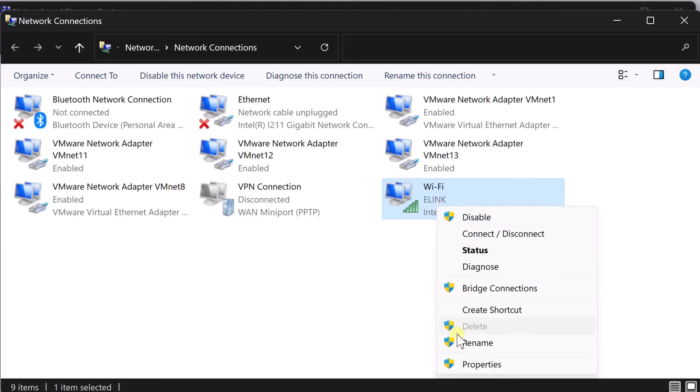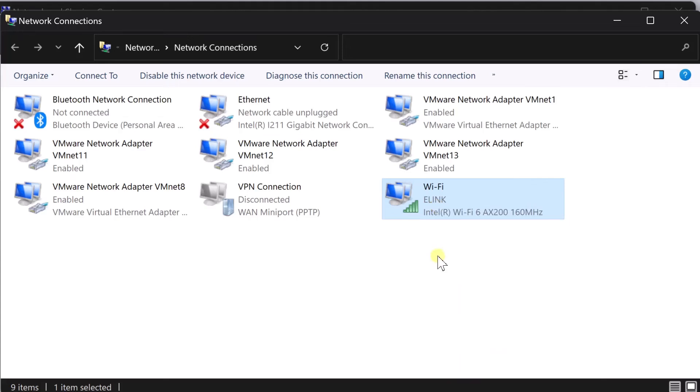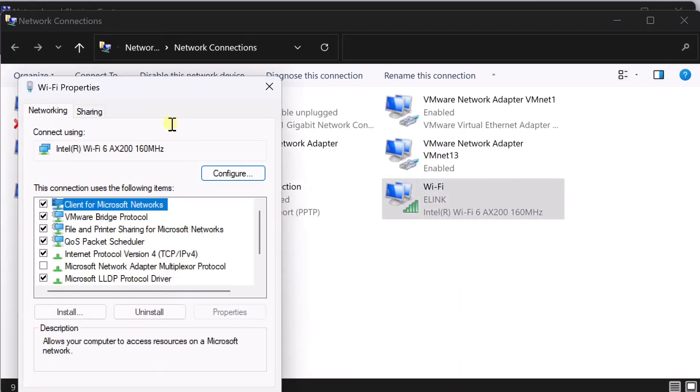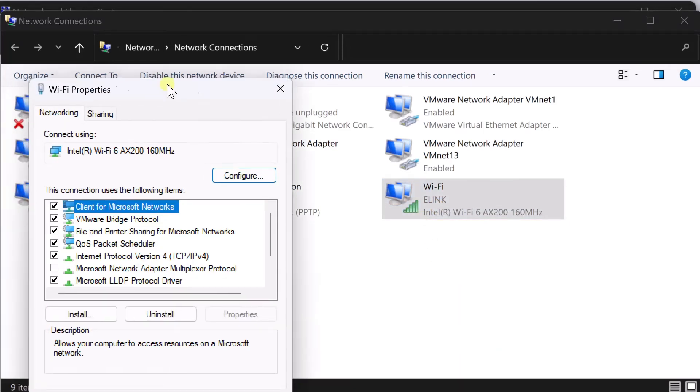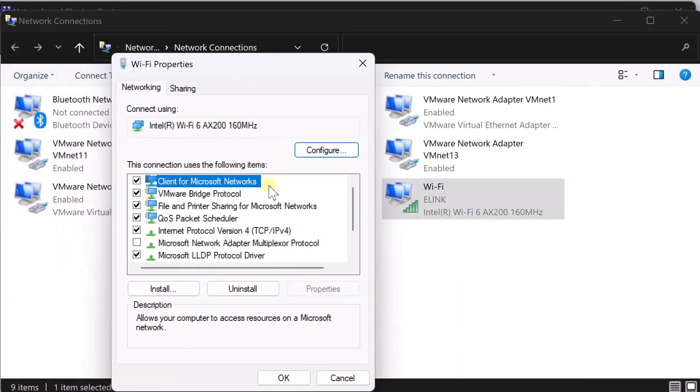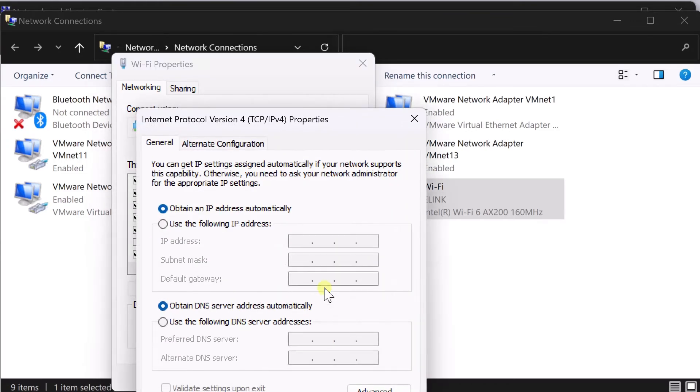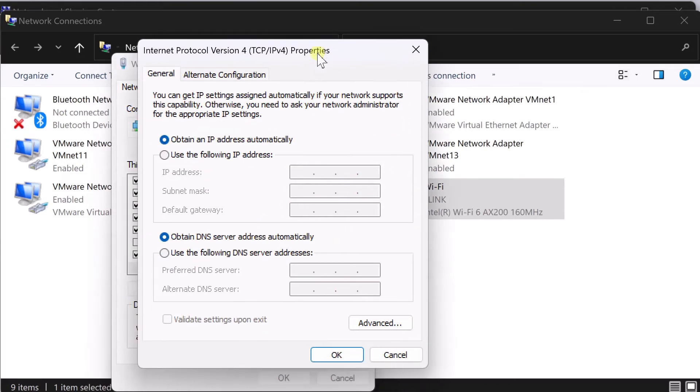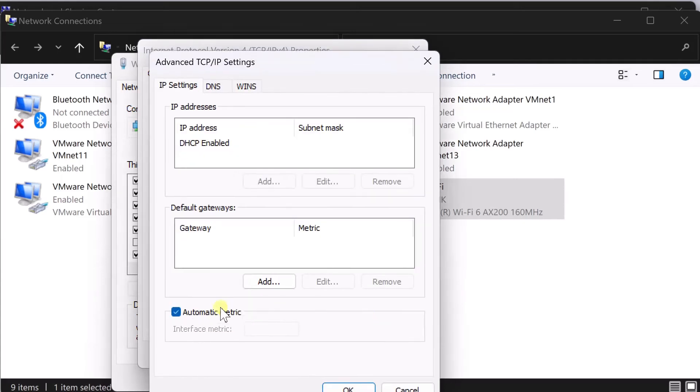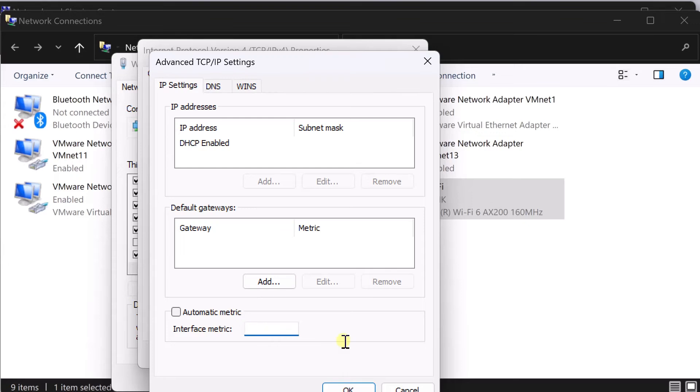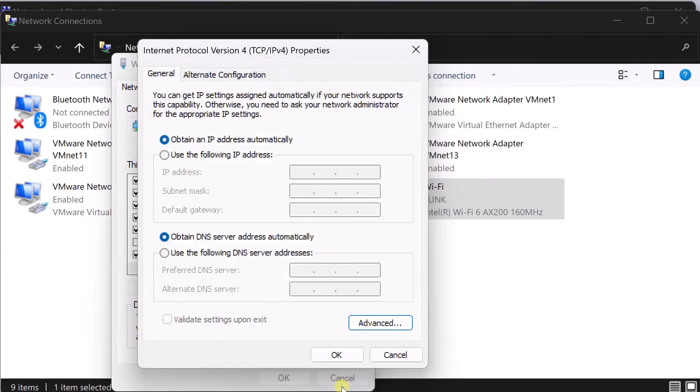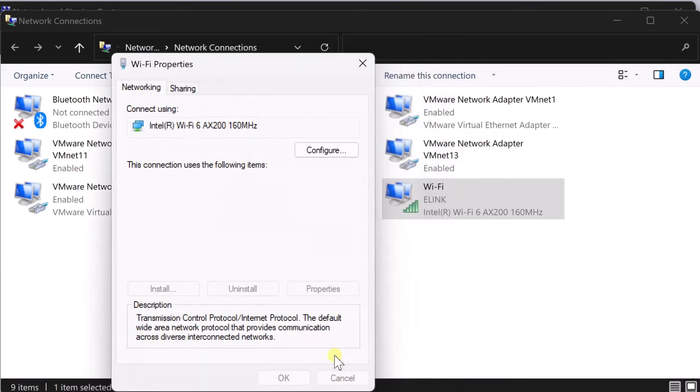I'm going to go to wireless properties and it takes you to the wireless properties. Click on TCP IP, click on properties. If you go down to Advanced, see there's an option called automatic metrics. So click in here and give a number here. So I'm going to give five here and click OK and OK.